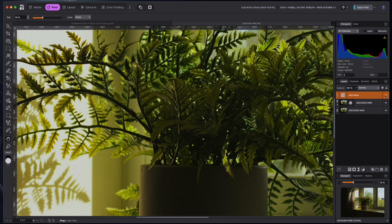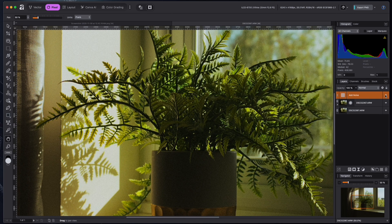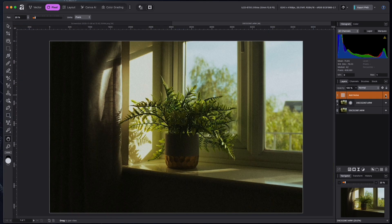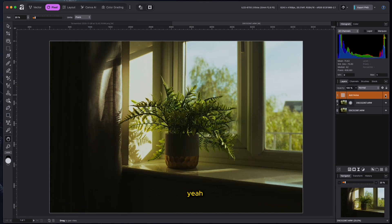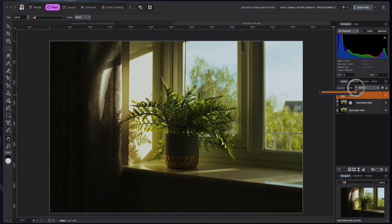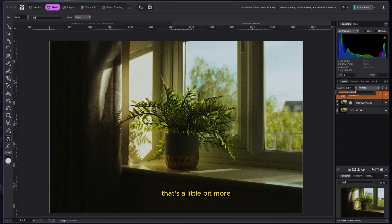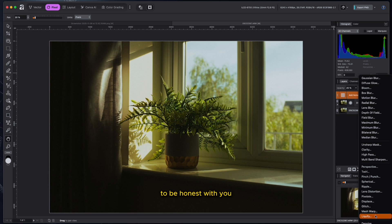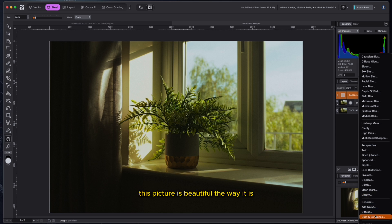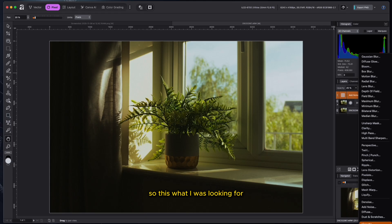I think this is good. Before and after. It's a little bit too much, right? So let's reduce the opacity. So to be honest with you, this picture is beautiful the way it is. Sometimes when you do too much, it just looks a mess.